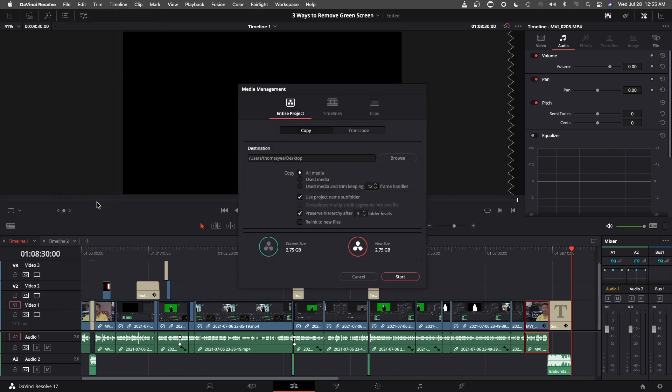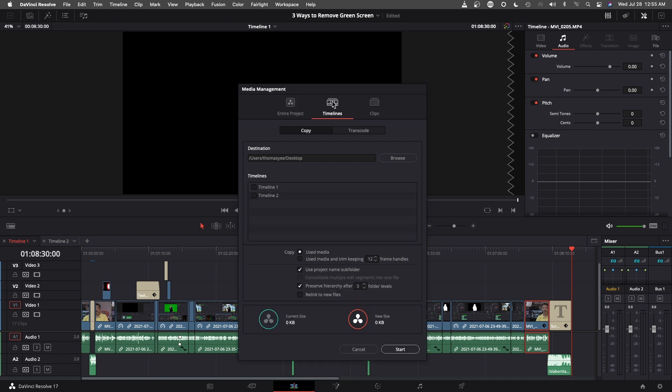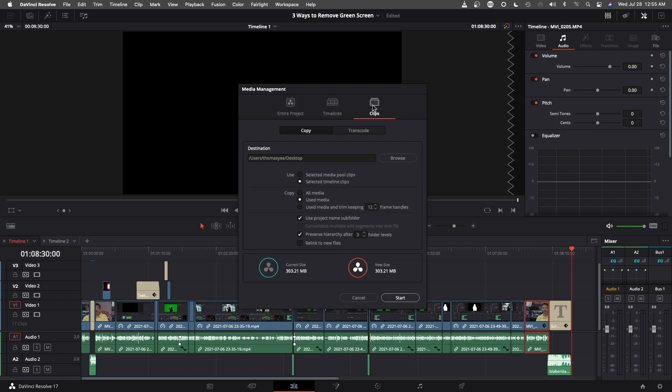Right here we have three options: Entire Project, Timeline, and Clips. You would use clips if you're copying just certain clips within your project.